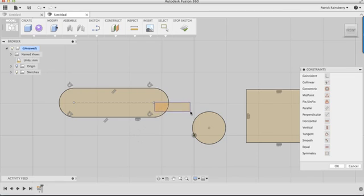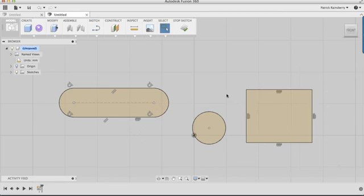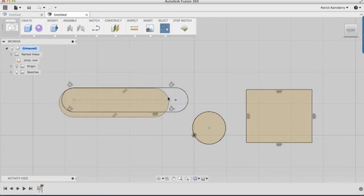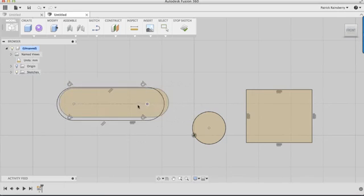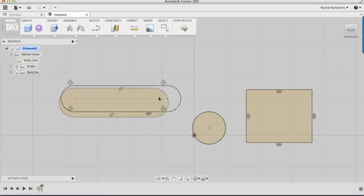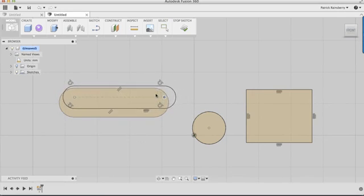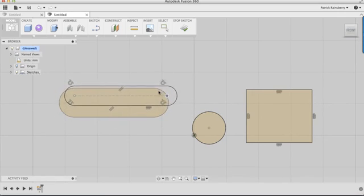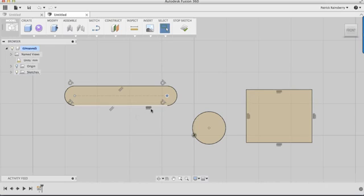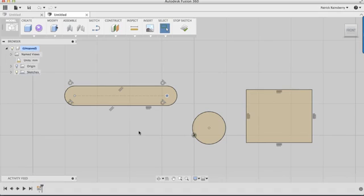Now if I drag this around, I can drag this point around, and you'll see that no matter how I drag this, it's always going to maintain that horizontal relationship. So as you become more familiar with the tool, you realize that this is really how we create the intelligence to drive these sketches.